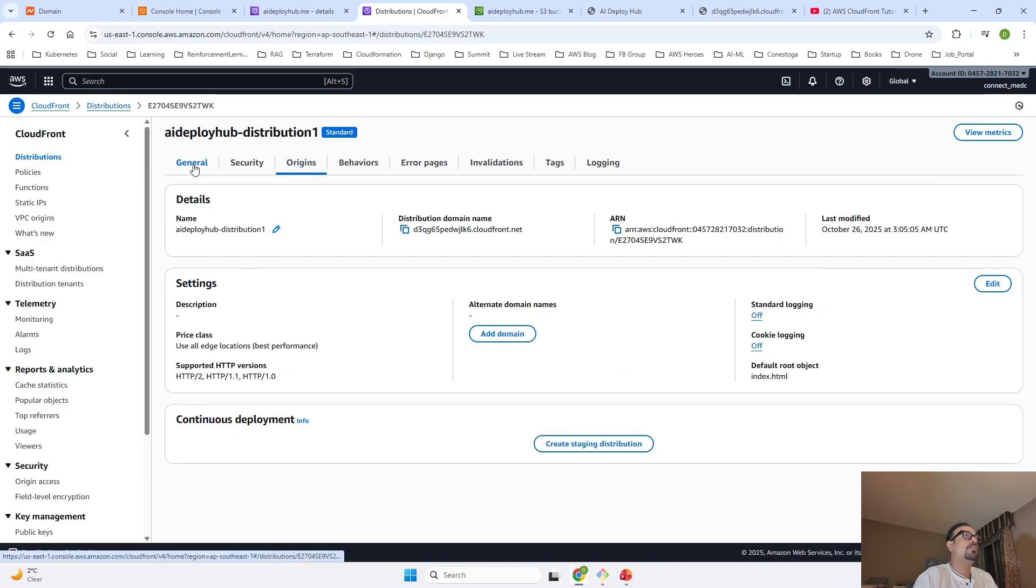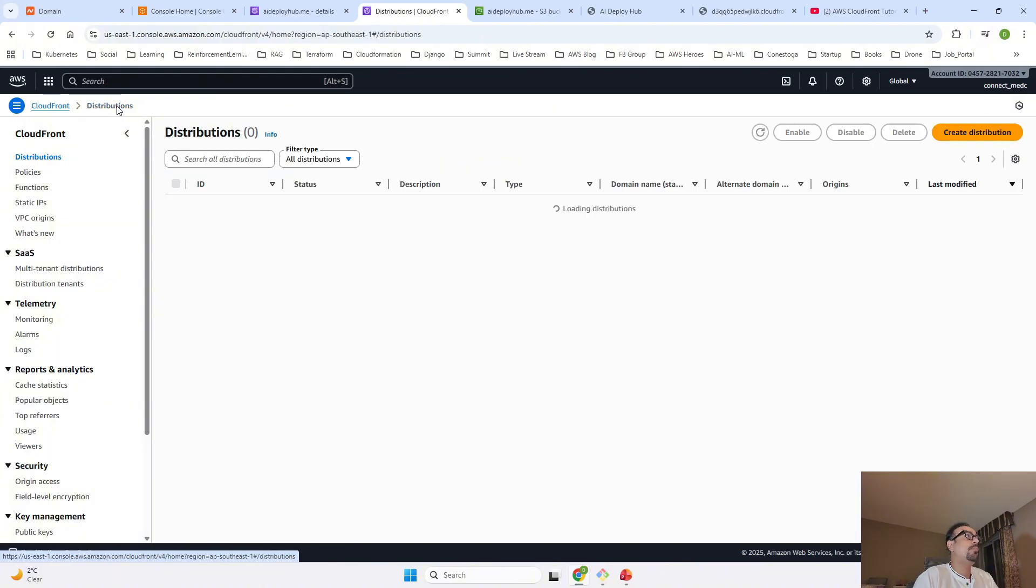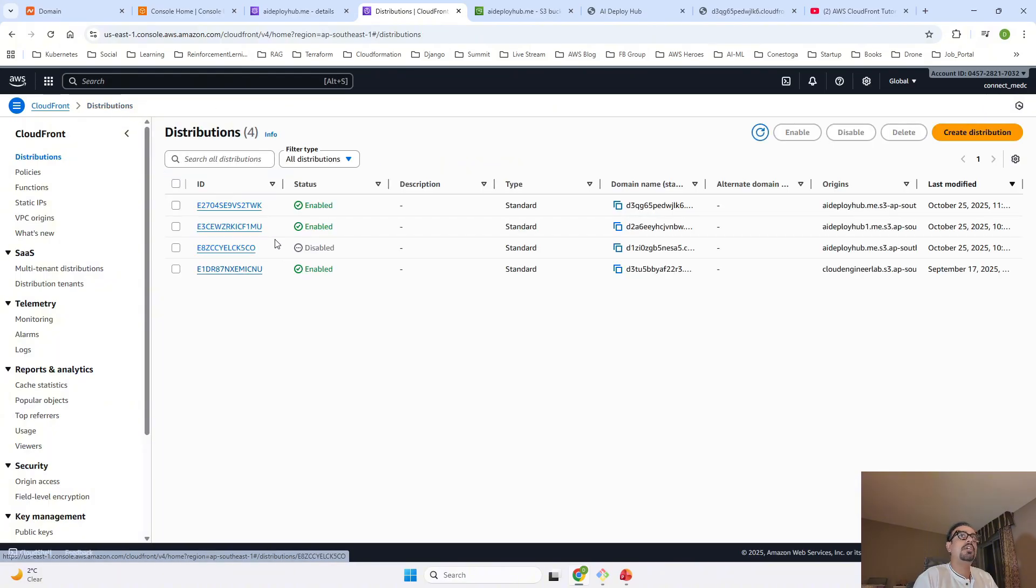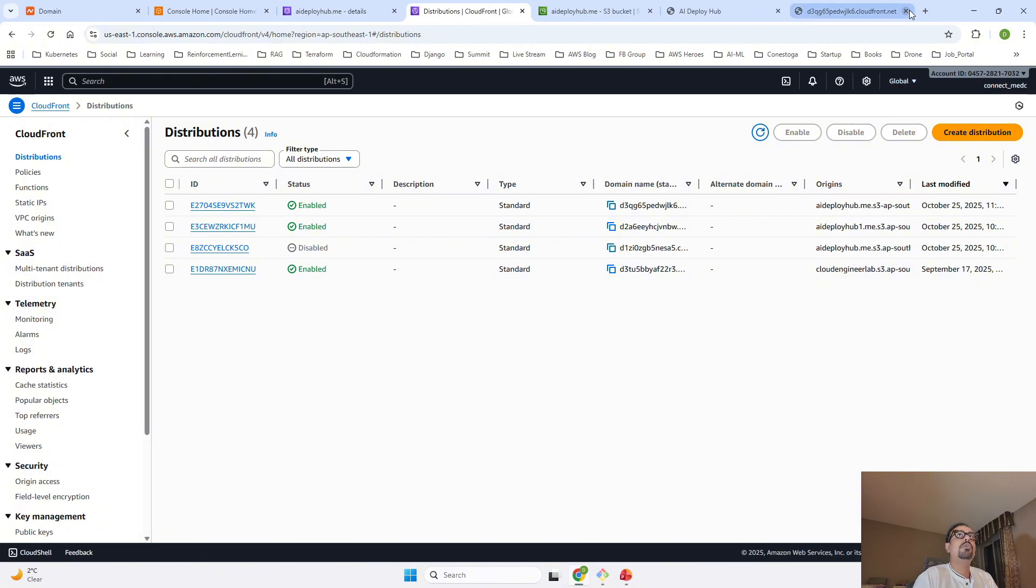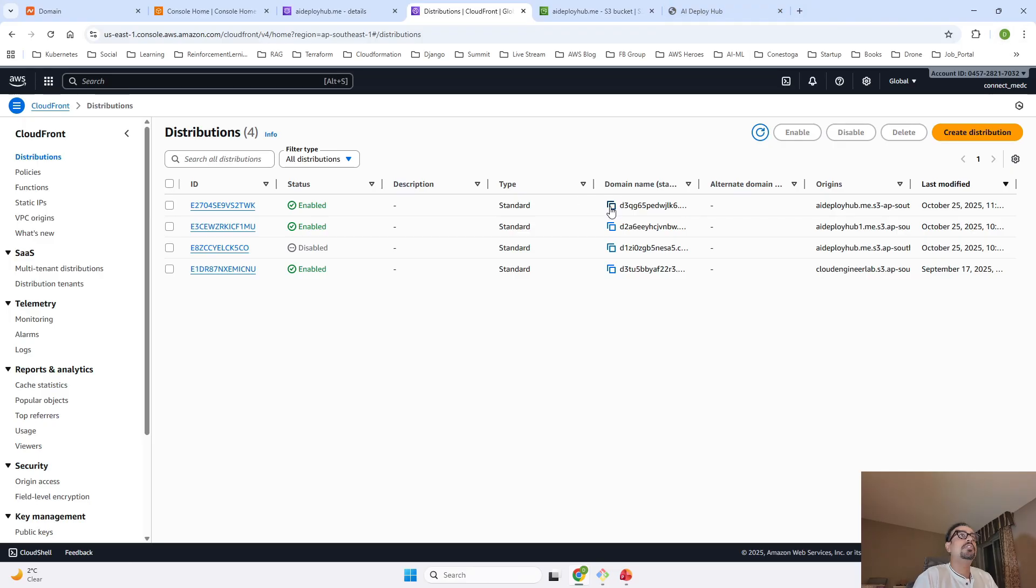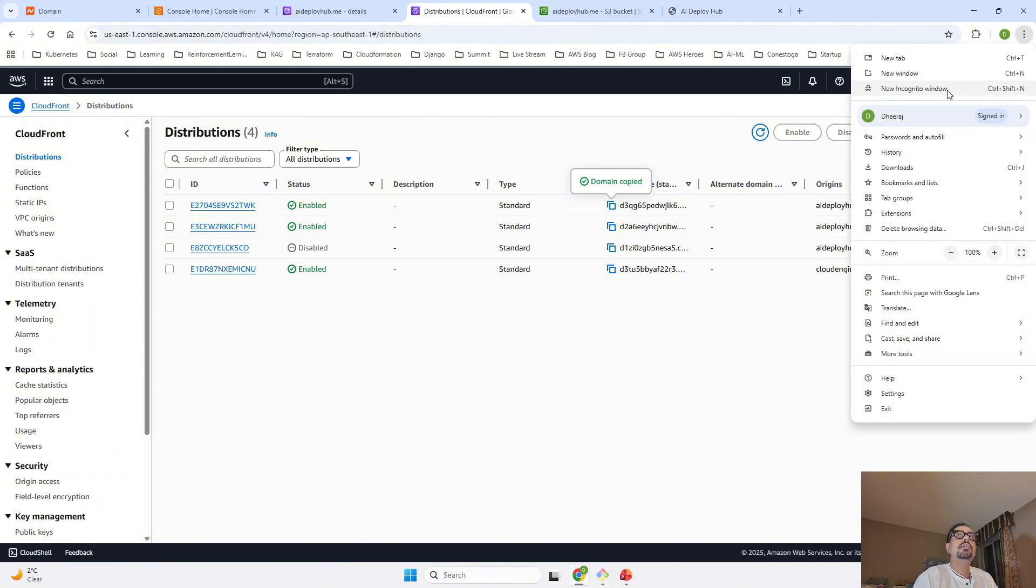Meanwhile, I will just go to General and if you can see it has been deployed successfully. It will take some time to deploy but once it is deployed, I am going to copy this domain name and open your incognito window.